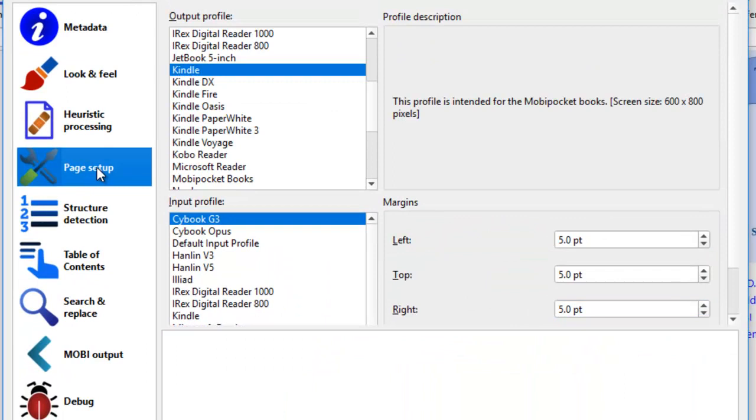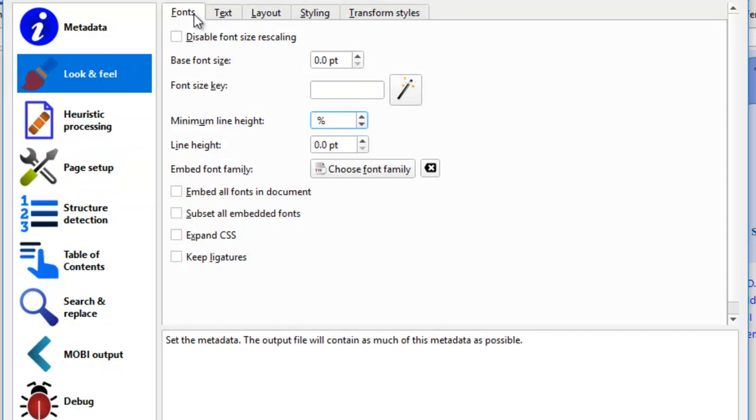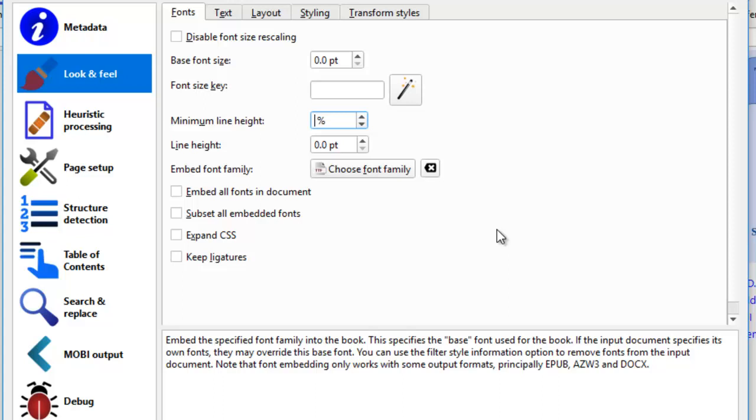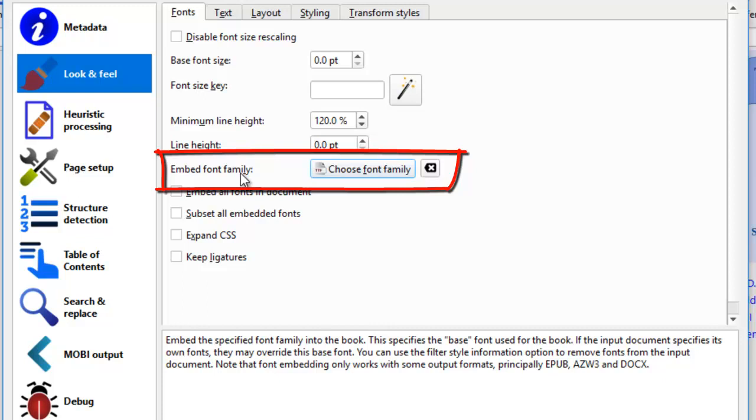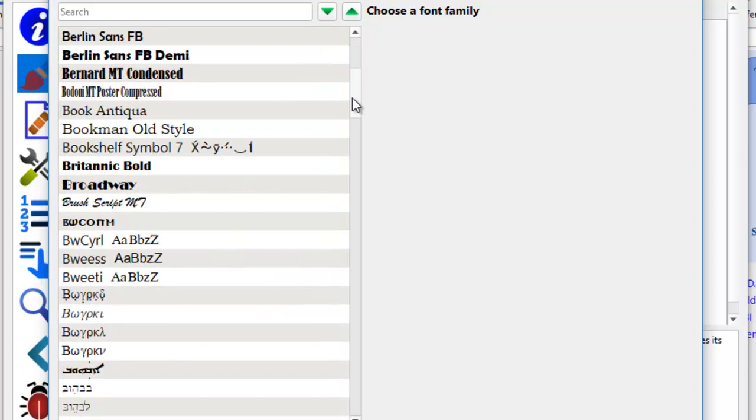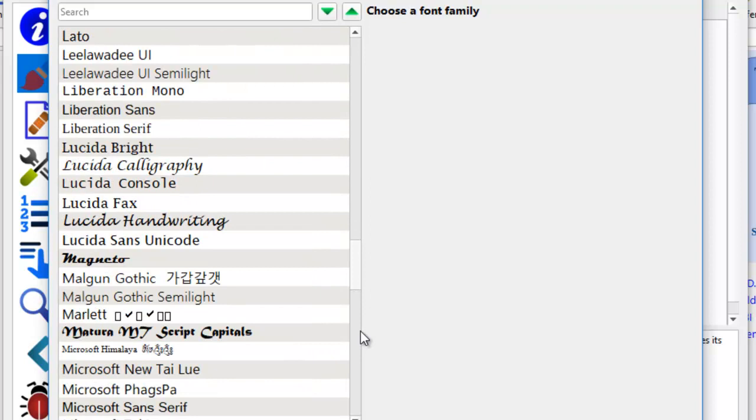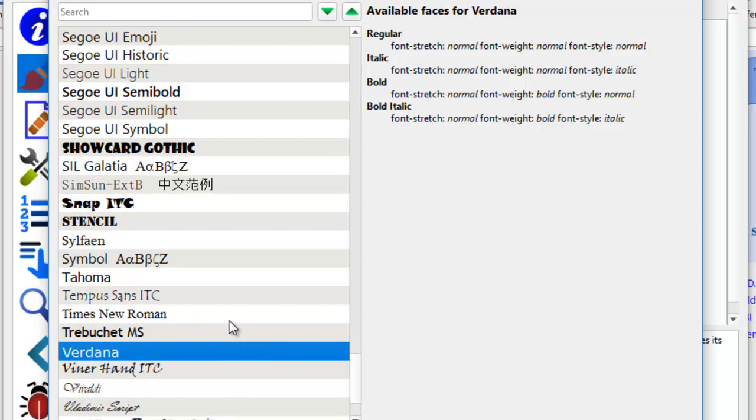The next thing we're going to do is to key in the right font and the layout of the book. So we come to the fonts. For the base font size and also for the line height, we can keep it at zero point. For the minimum line height, we can set it at 120%. This will look good on the formatting. To embed font family, you can choose the different kind of fonts that you want to put into your book. Usually, I like to keep it as Verdana. So it's up to you to decide for this one. I have Verdana here.